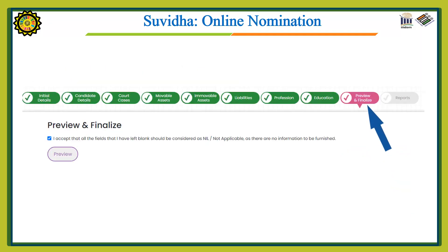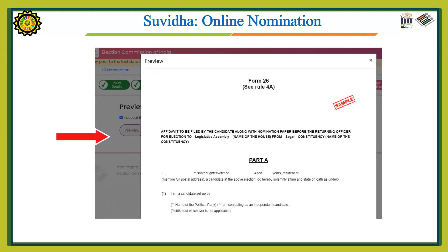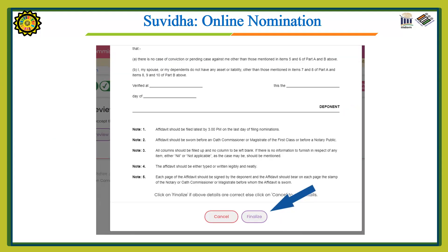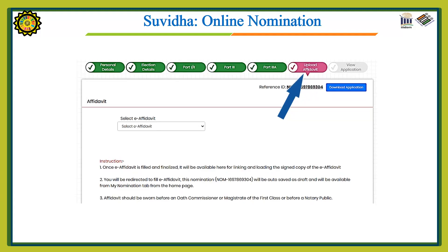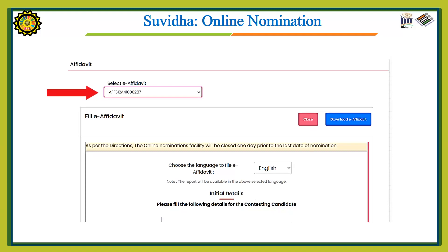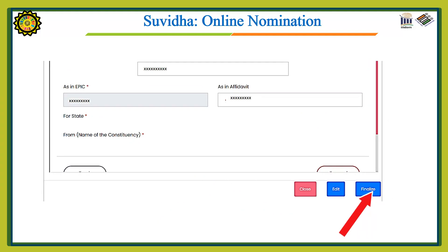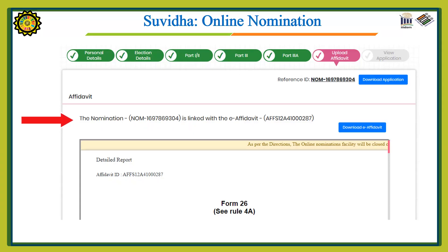Now we will preview and finalize the affidavit. Click on the Preview button — the affidavit will appear on your screen. After reading it, click the Finalize button. The system will ask for confirmation; if you are sure, press Finalize. Now we will upload the affidavit — select e-affidavit from the drop-down menu and select your affidavit. The affidavit will appear on your screen. If you want to download it, press 'Download E-Affidavit.' Then press the Finalize button. You will get the message that your nomination is linked with the e-affidavit.